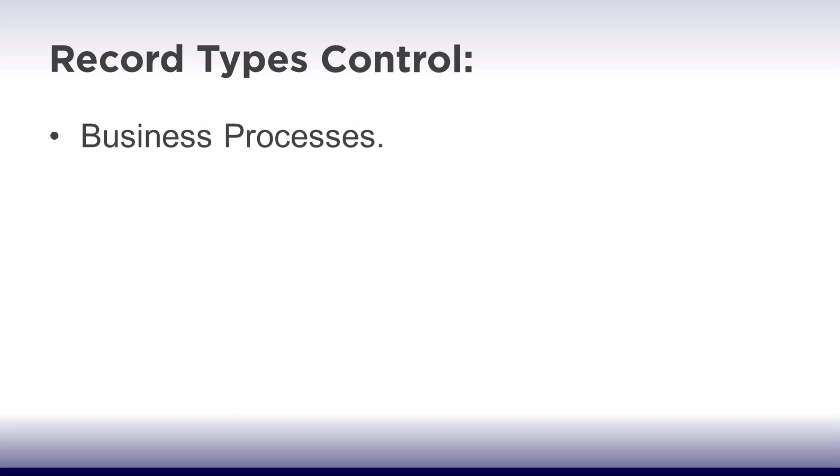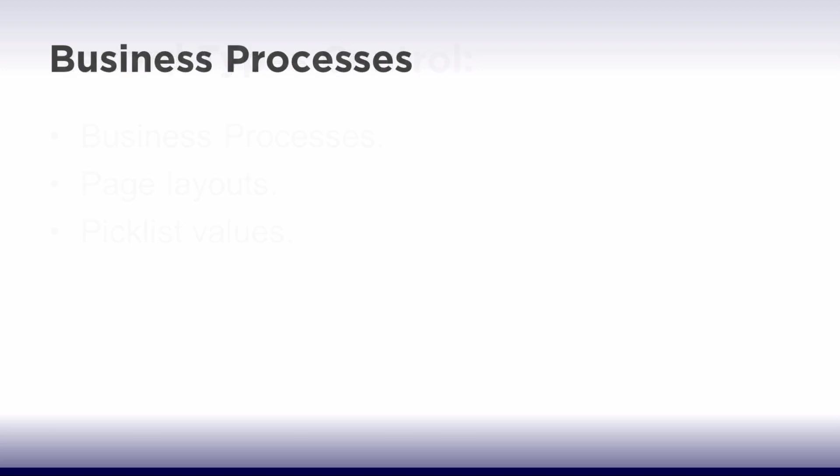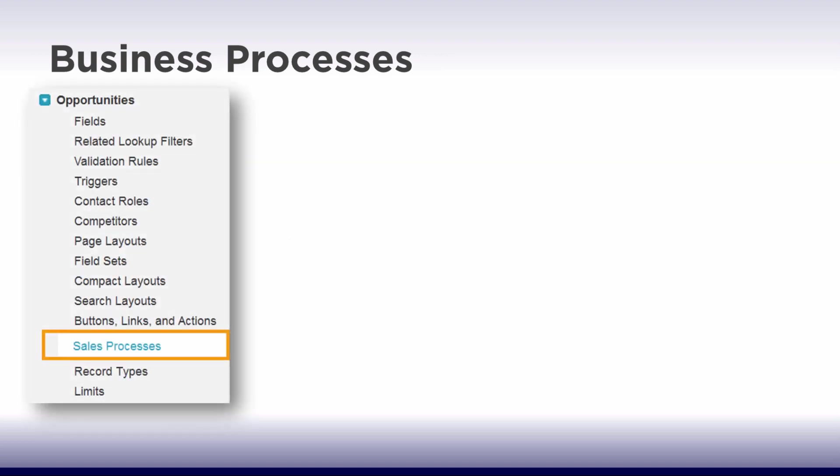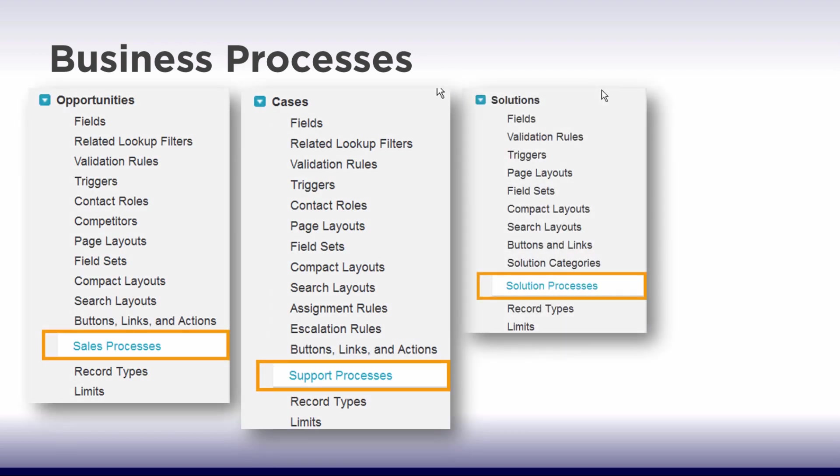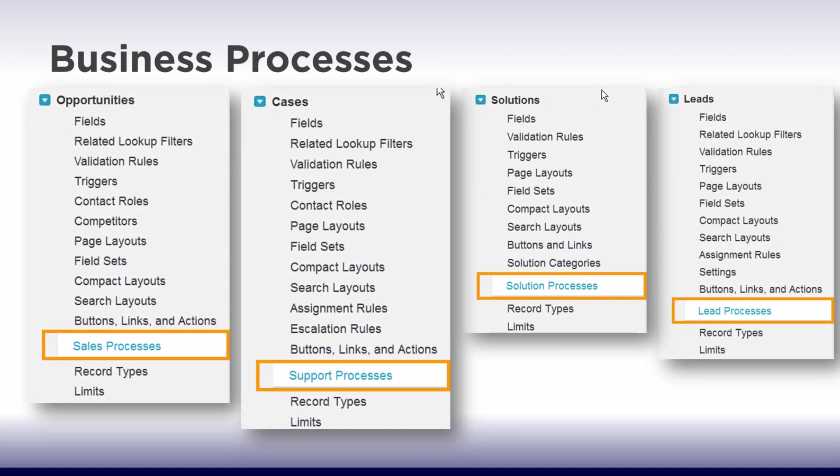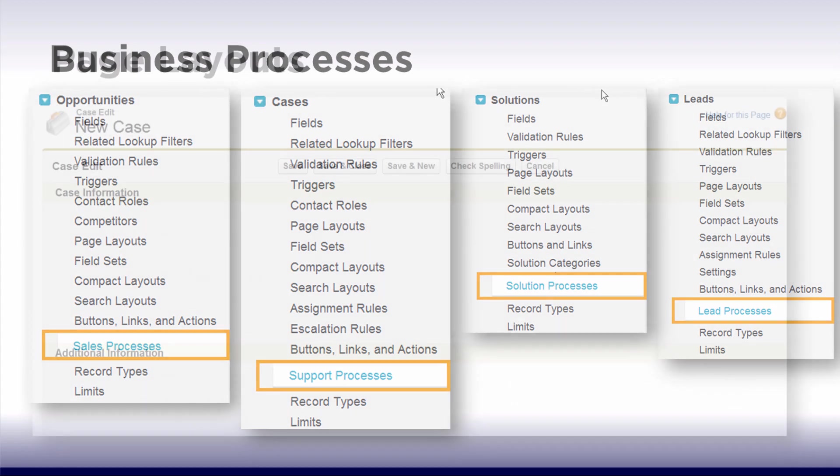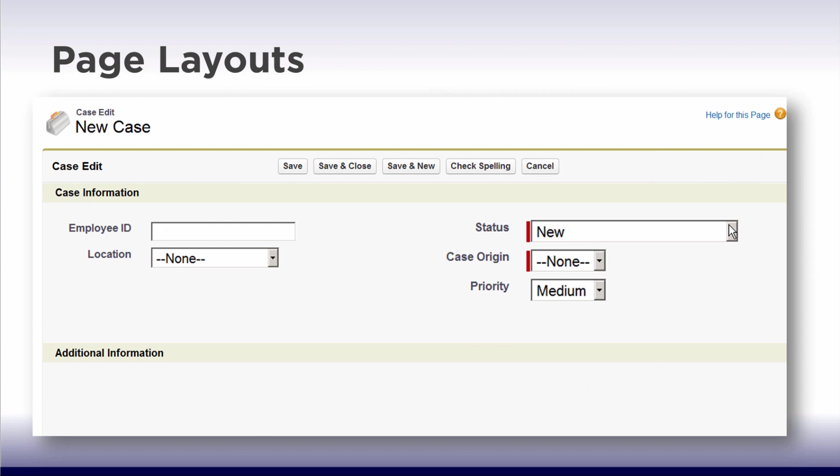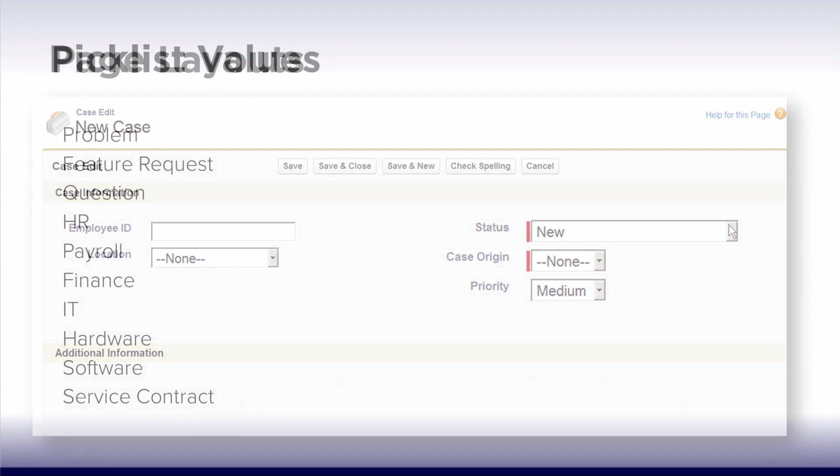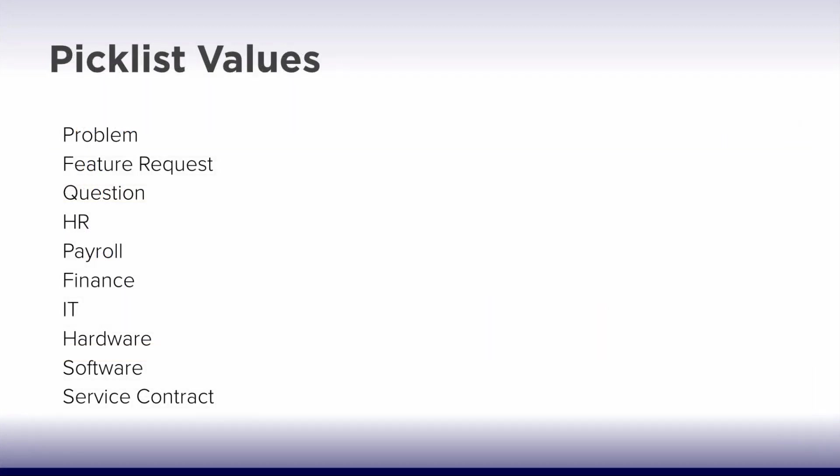Record Types control three things: Business Processes, Page Layouts, and Picklist Values. Business Processes are special picklist fields that capture the life cycle of opportunities, cases, solutions, or leads. Page Layouts let you select and organize groups of fields related to an object.